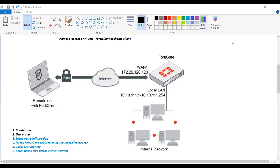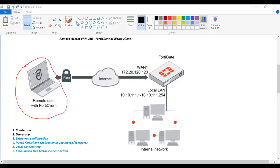Hello and welcome back to my YouTube channel. In this video I'm going to show you how you can configure remote access VPN using FortiClient as a dial-up VPN. I have taken one diagram from the Fortinet website so you can easily understand how we can configure the dial-up VPN using FortiClient. In this diagram you can see there is a laptop with FortiClient VPN application installed.